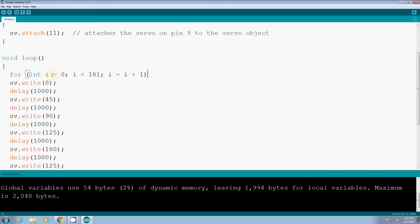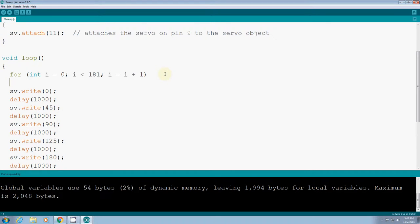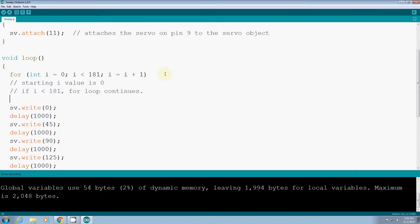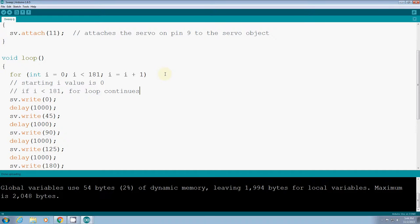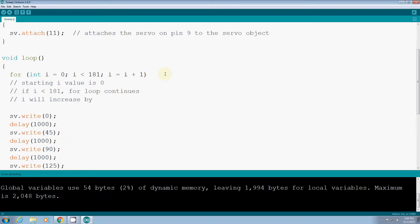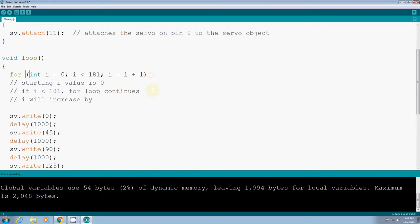Okay, so for loop in Arduino has three parts. Here means starting i value is 0. If i is smaller than 181, it will continue the loop. The initial value of i is 0, if i is smaller than 181 it will continue the loop. And then what is the step? i will increase one at the step, i will increase one at a time. This is what for loop means.